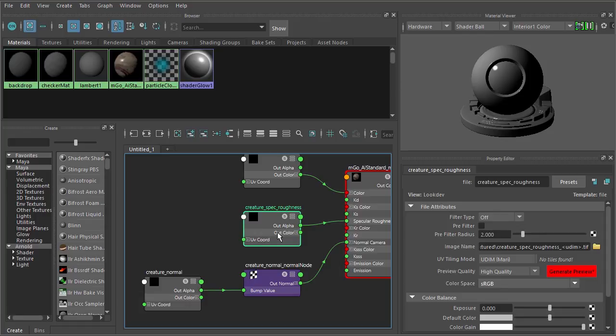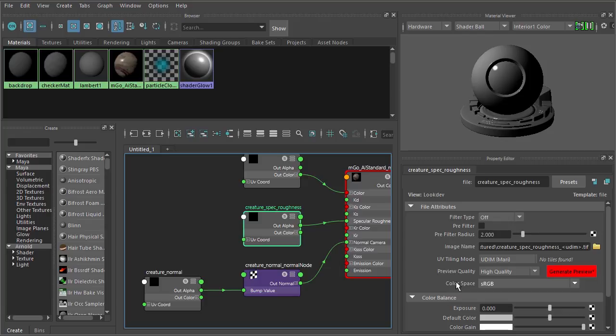So if you're familiar with the process of using a linear workflow and how that relates to Maya's color space, you'll know that things that don't affect color in a final render, things like a normal map or a specular roughness map, these are things that we want to utilize them in their current state.